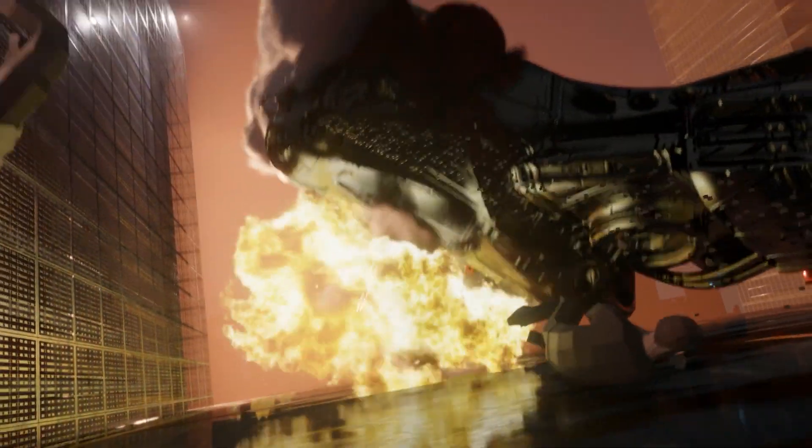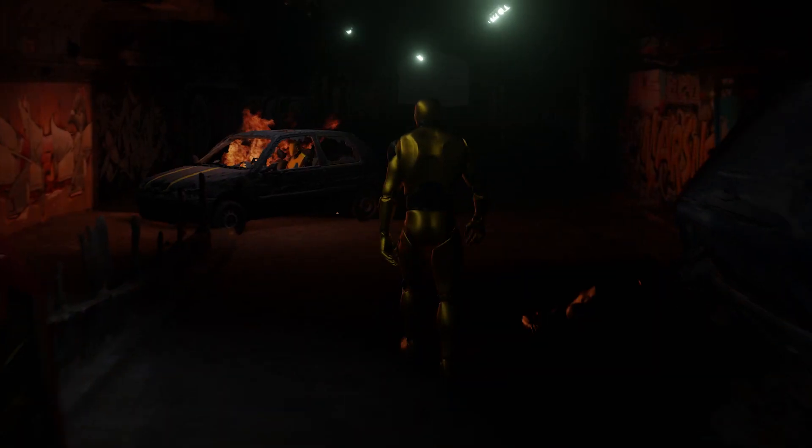This same method is not only useful for fire but also water, smoke, particles, you name it, you can bring them into the world.